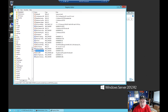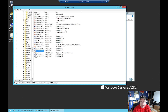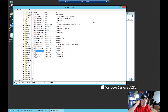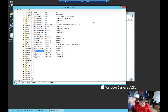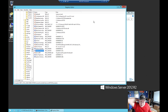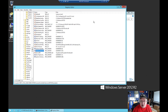All right, so now we're ready. The next thing we need to do is connect up to our 2016 server and make that a domain controller on this domain, which we'll be able to do now that we've extended the schema to support 2016.